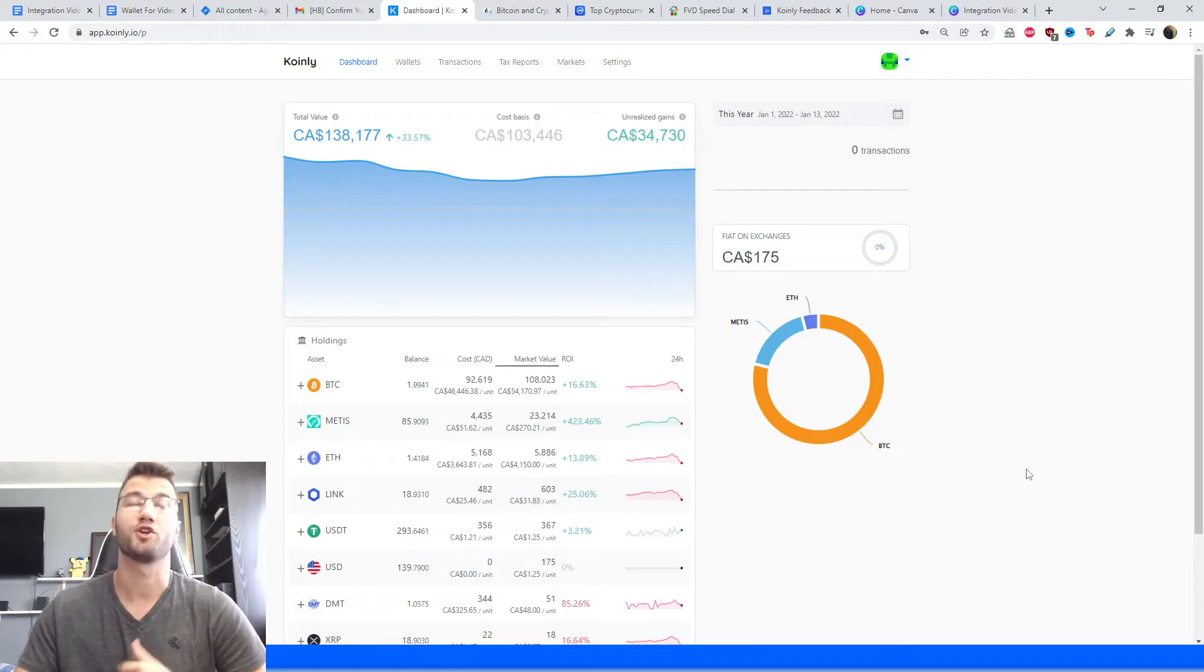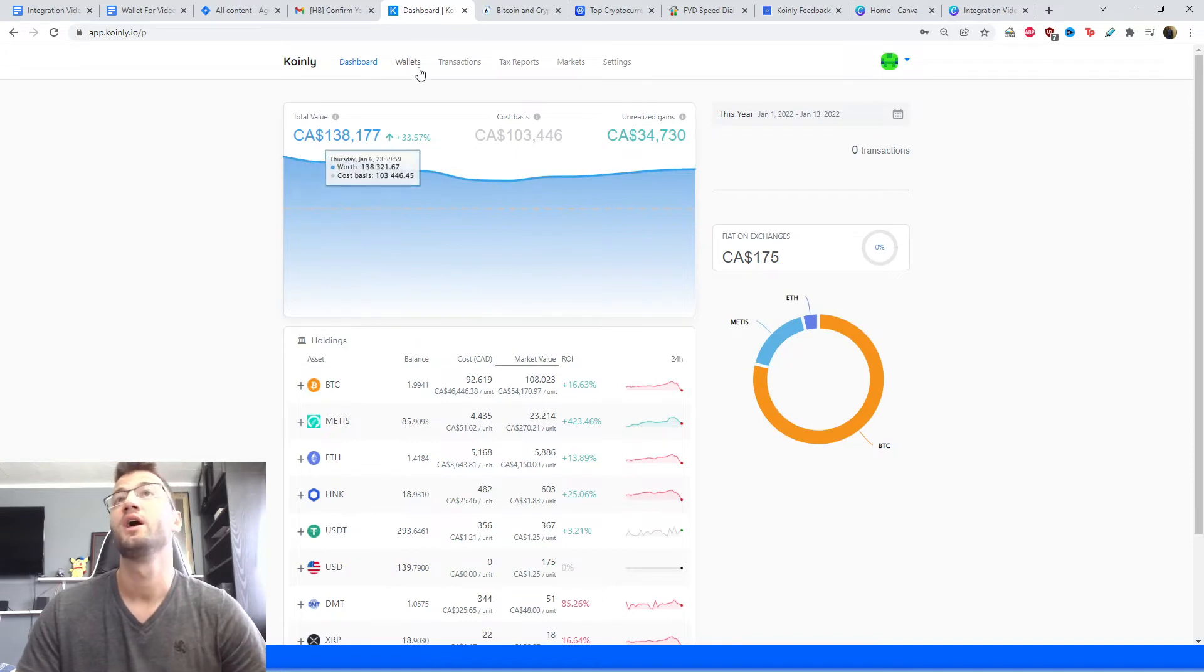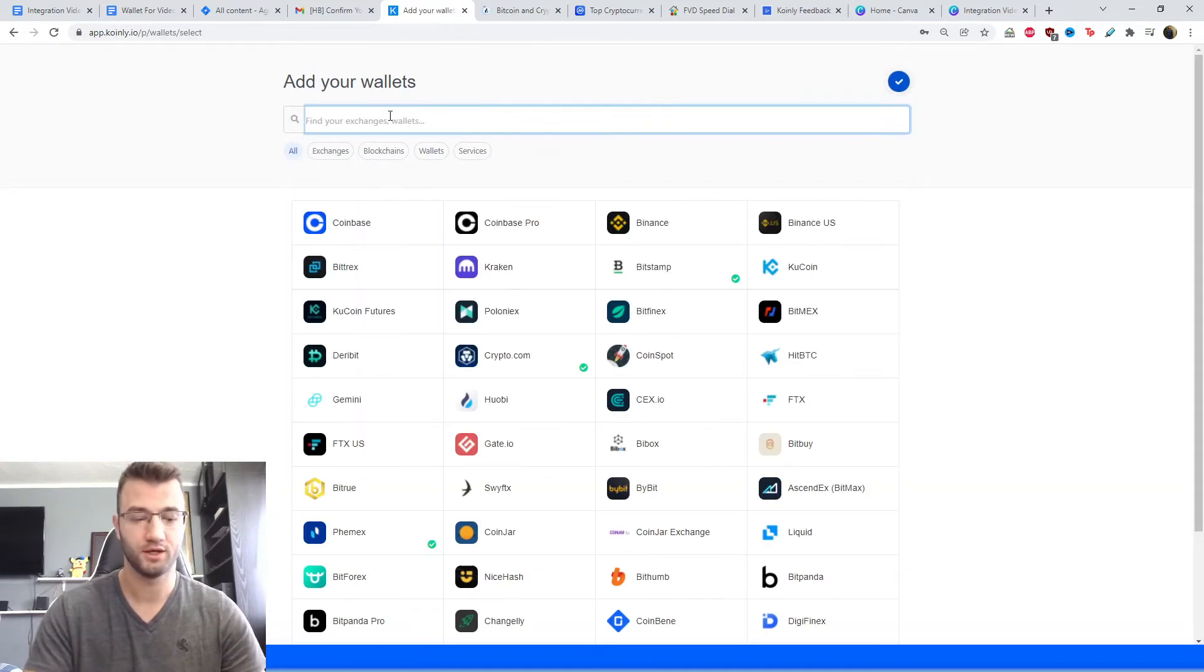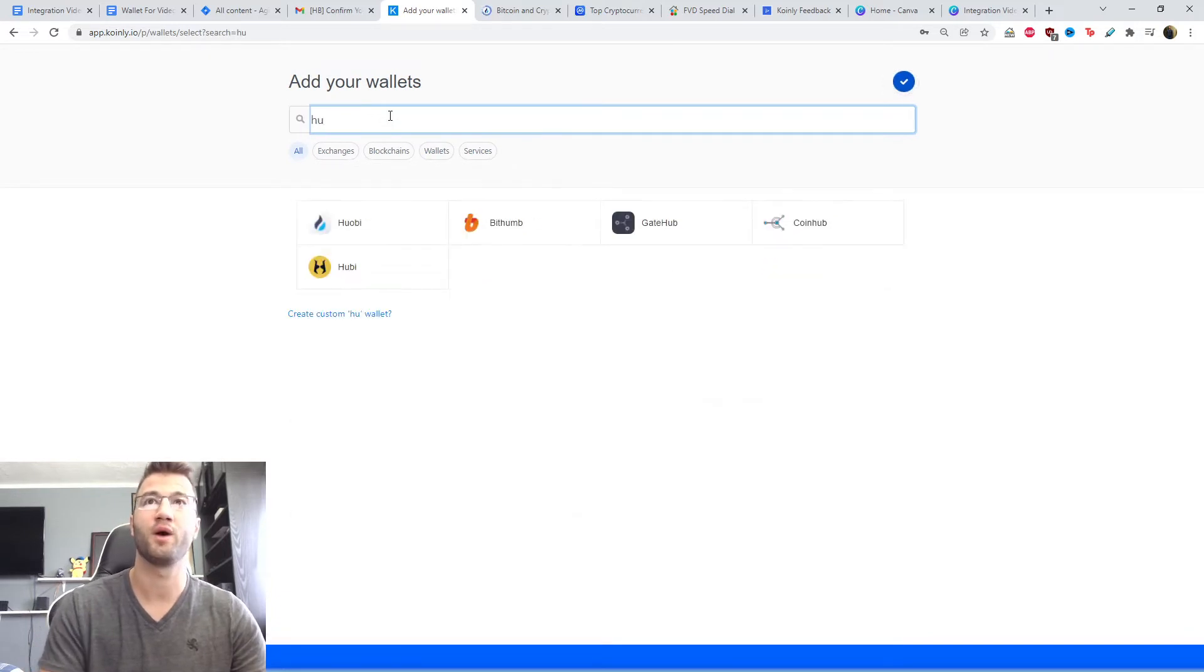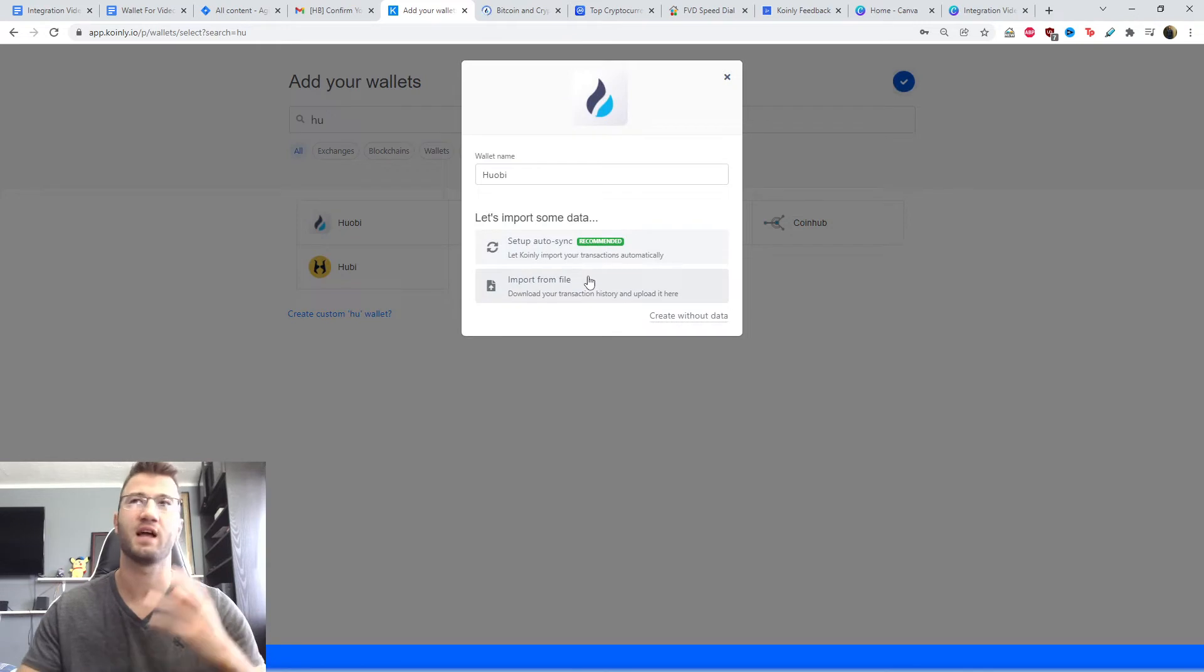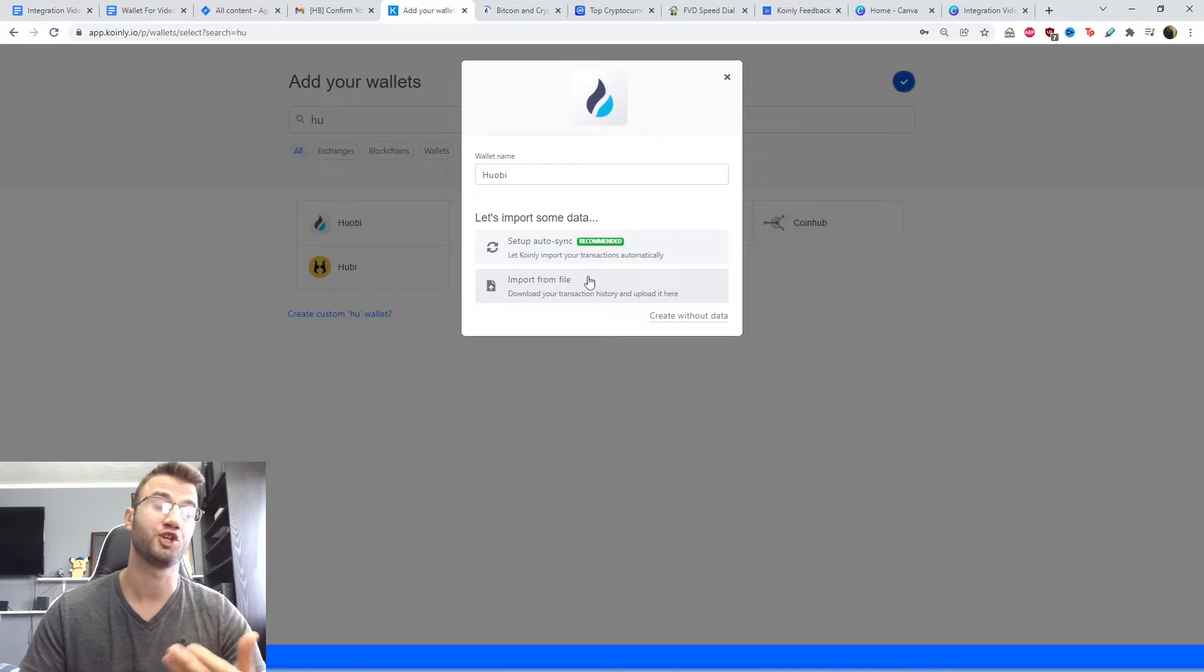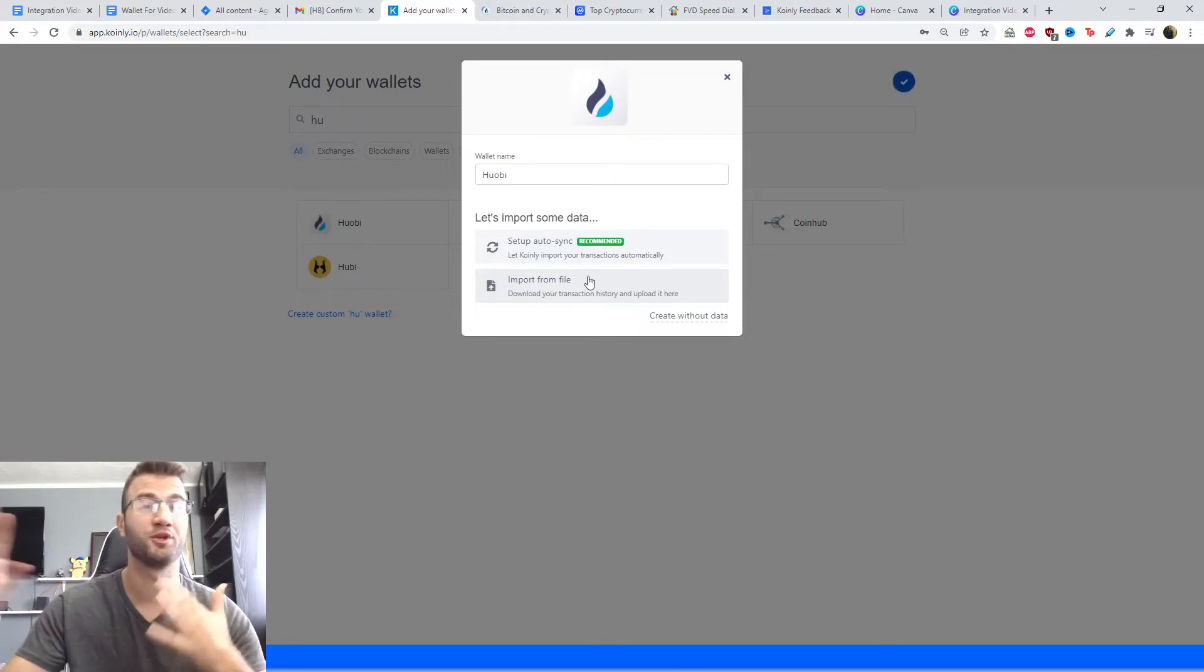Okay, so starting off like we always do, head over to Coinly, log into your account, and then go into the wallet section. Here we're going to click add new wallet and then we're going to find the Huobi wallet. And here we're going to click on this, and last time in the old video I said there was no API option - that has obviously changed since then.